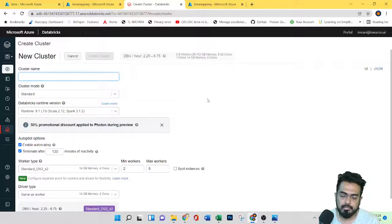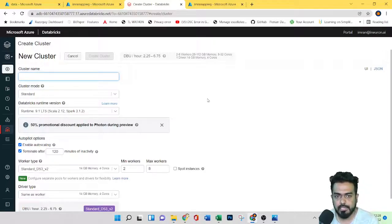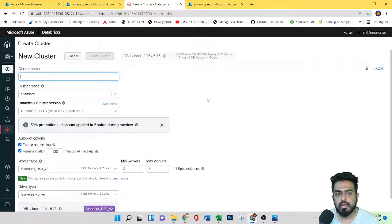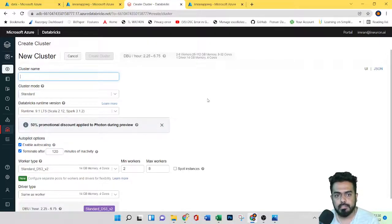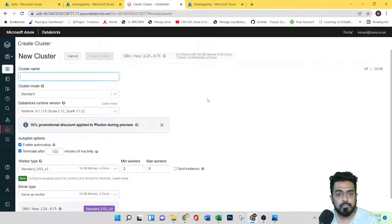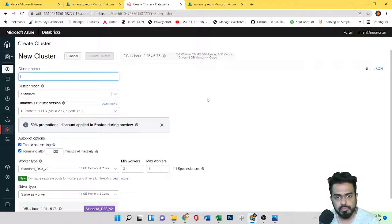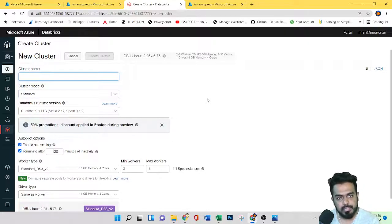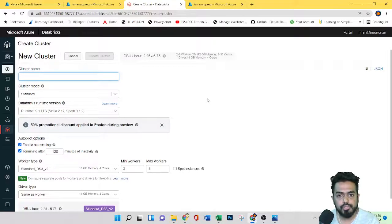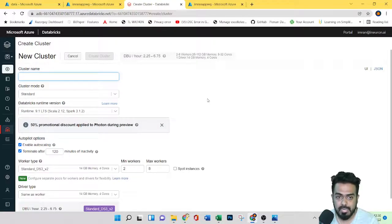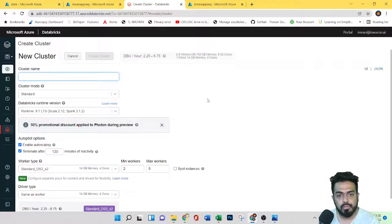So we have, as I told you, two types of cluster. That is interactive cluster, which is used for interactively analyzing the data, which is created by the users. And you can manually terminate this interactive clusters. And even it has the option to auto terminate if it is inactive, and even we can auto scale on demand.